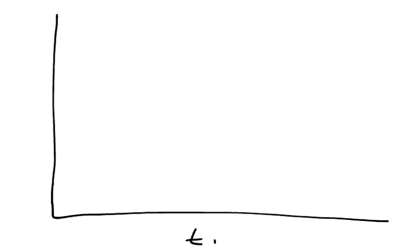So, the way the distance works is, we can set up a graph, and this will be our time, our units in time, and this will be our speed, or we can say velocity.